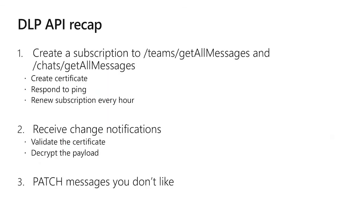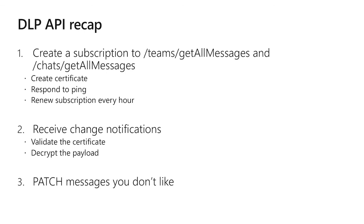So let's recap what we learned. First step to using these APIs for DLP is to create a subscription to slash teams slash get all messages and to slash chats slash get all messages as part of creating that subscription you'll need to create a certificate you'll need to respond to a ping from the graph service to make sure that you're ready to receive these notifications and you'll need to renew your subscription every hour. Once you receive those change notifications you'll need to validate the certificate and you'll need to decrypt the payload. Finally when you find messages that violate policy you patch their policy violation field.